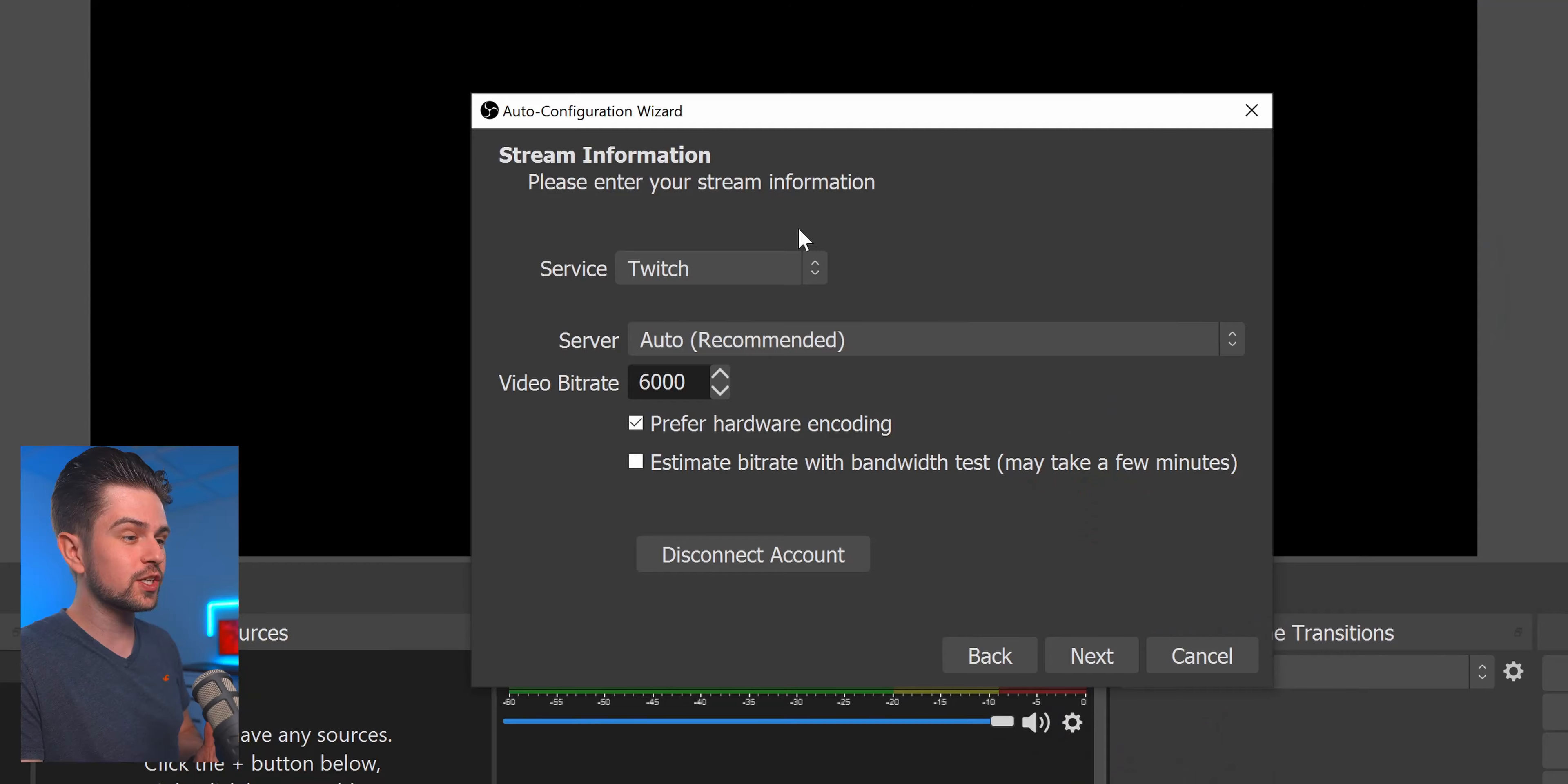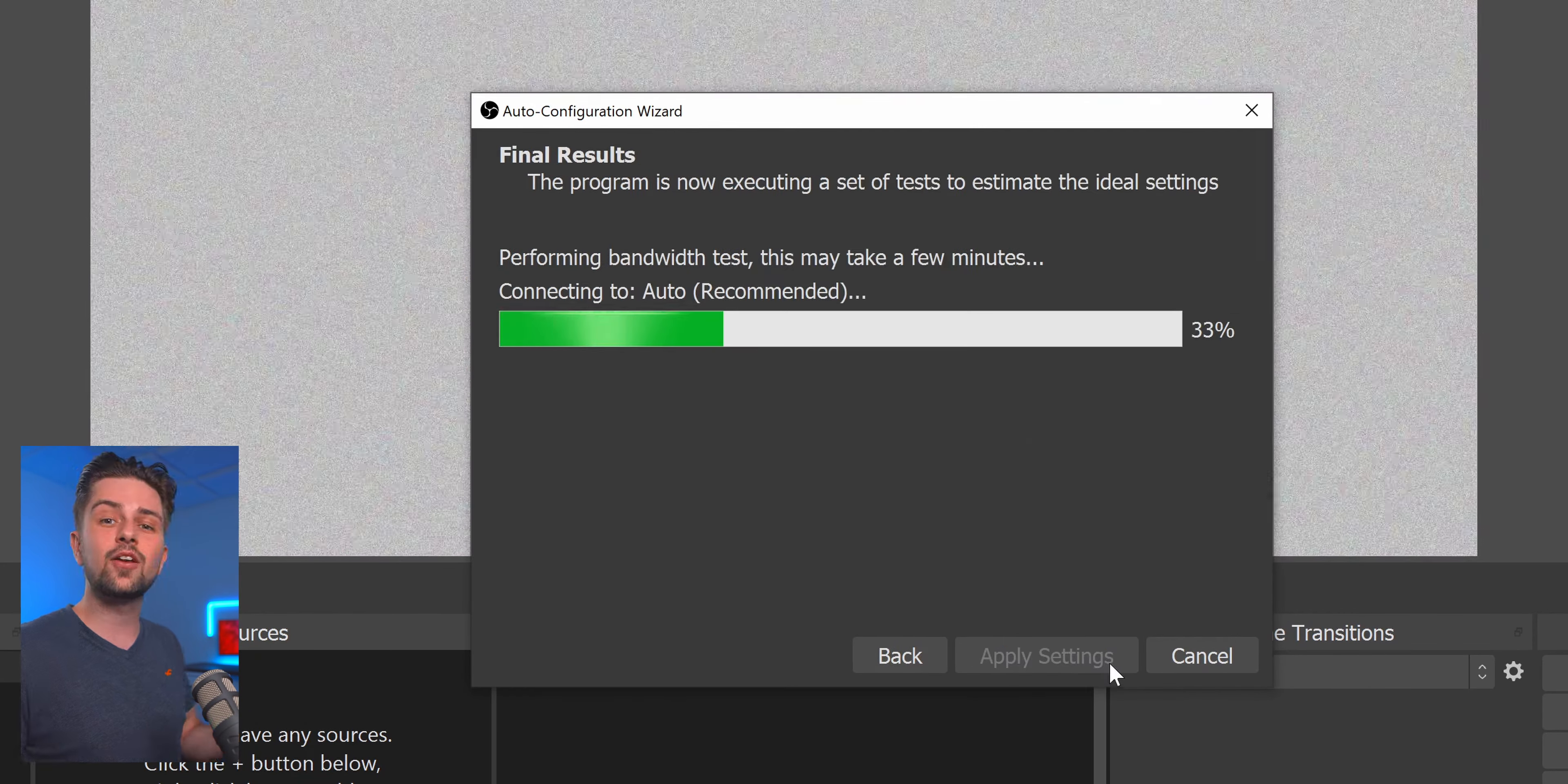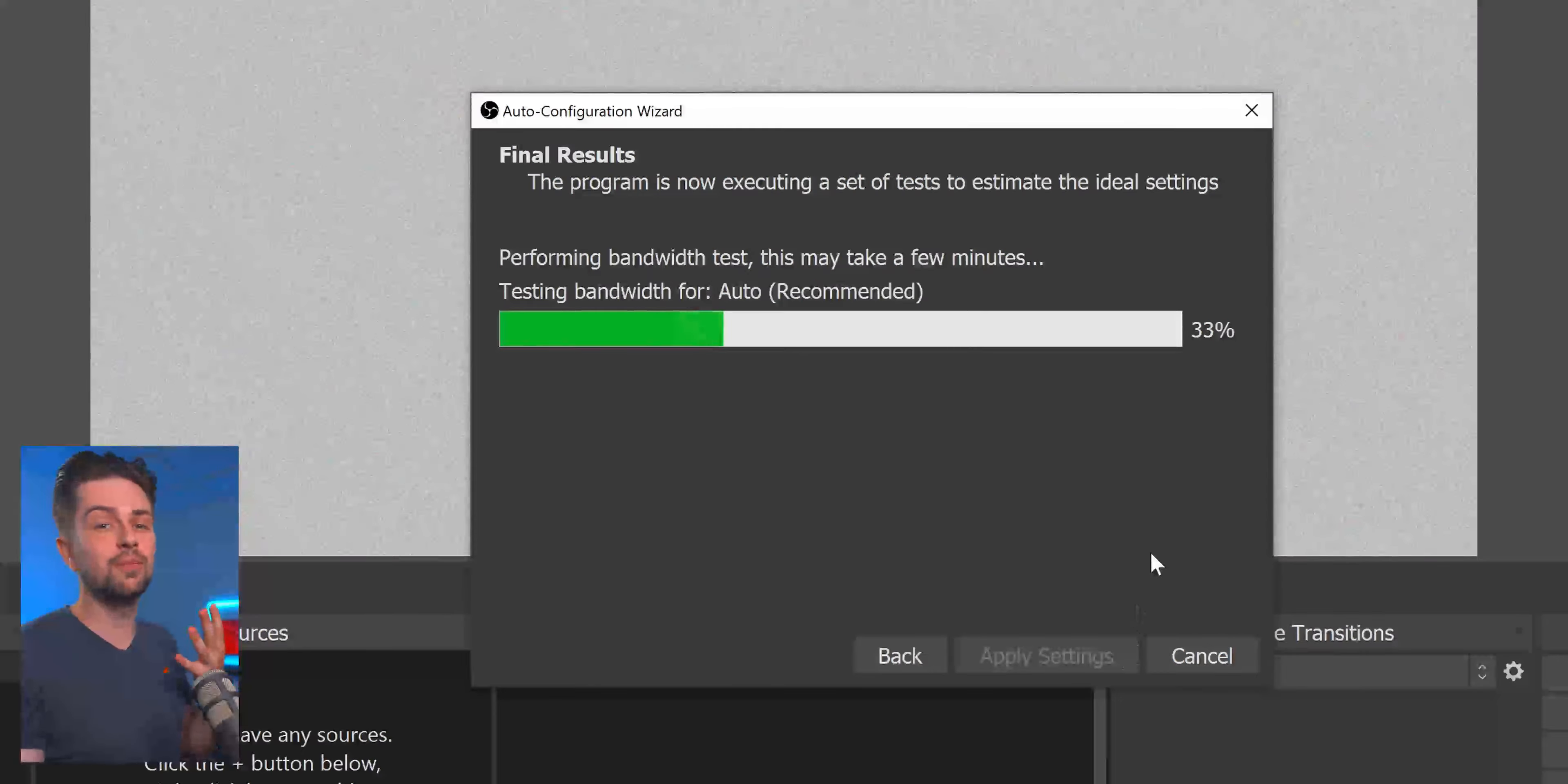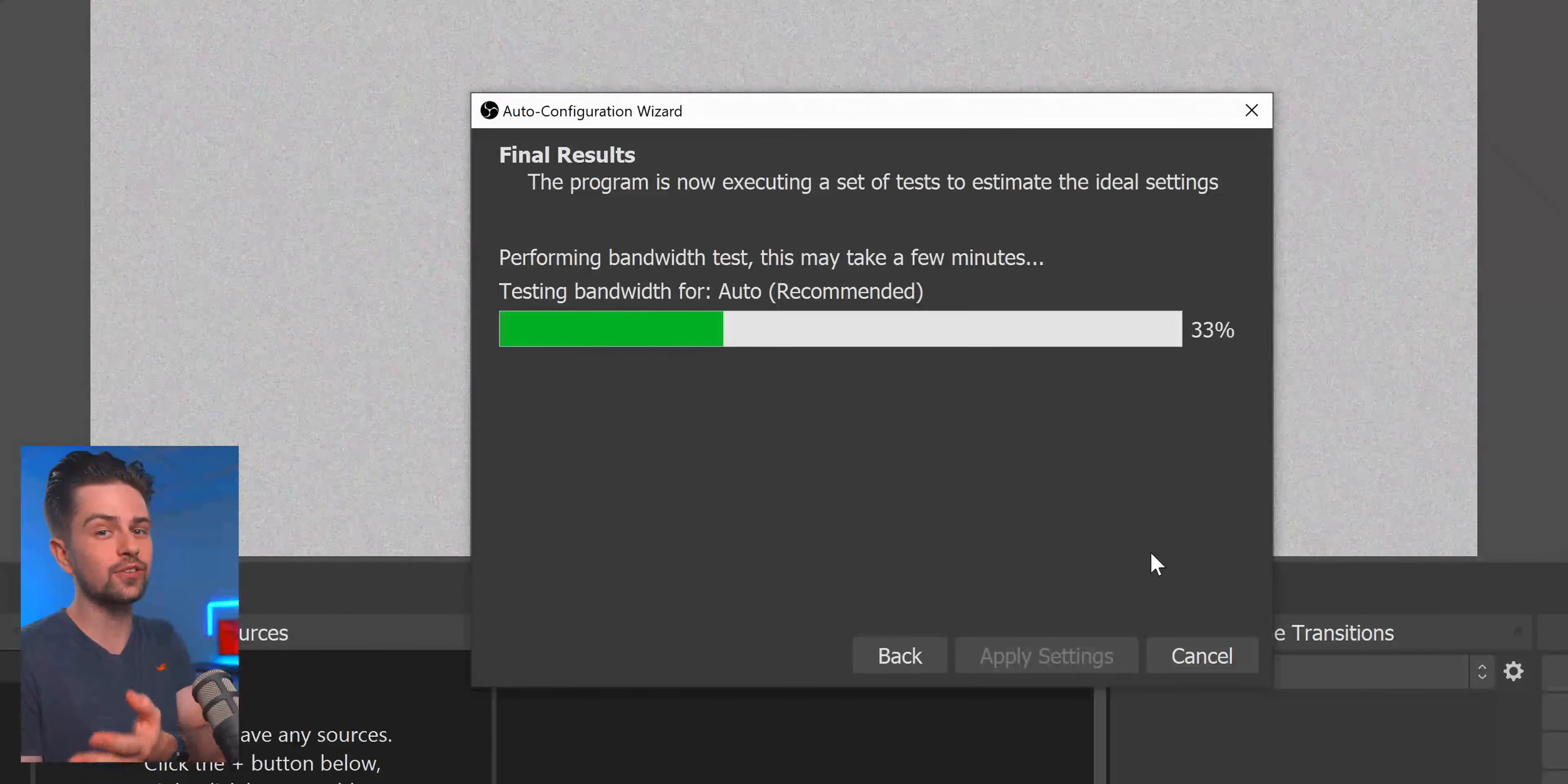Now no matter which platform you select always make sure you enable Estimate Bitrate, click Next and then OBS will look for the best settings for your PC and your internet speed.